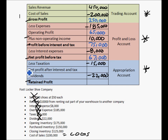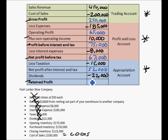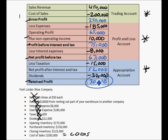Net profit after interest and tax: minus $15,000 in taxes gives us $52,000. Then minus $22,000 in dividends gives us $30,000. So the retained profit — the retained earnings of the company — is $30,000.